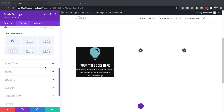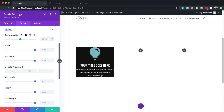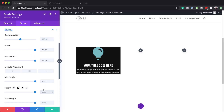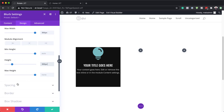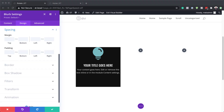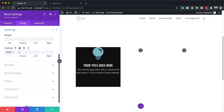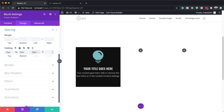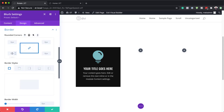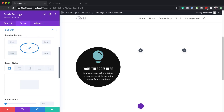Let's head over to our width settings. I'm going to come over to sizing. For our width, we're going to set this to 300 pixels, maximum width the same, and height also to 300 pixels. Now let's add some padding around this blurb — I'm going to set this to 25 all around for nice breathing space. The next step is to go to rounded corners. I'm going to come over to border and set each corner to 50%. Make sure the chain is activated — that's what allows us to set this as a circle.